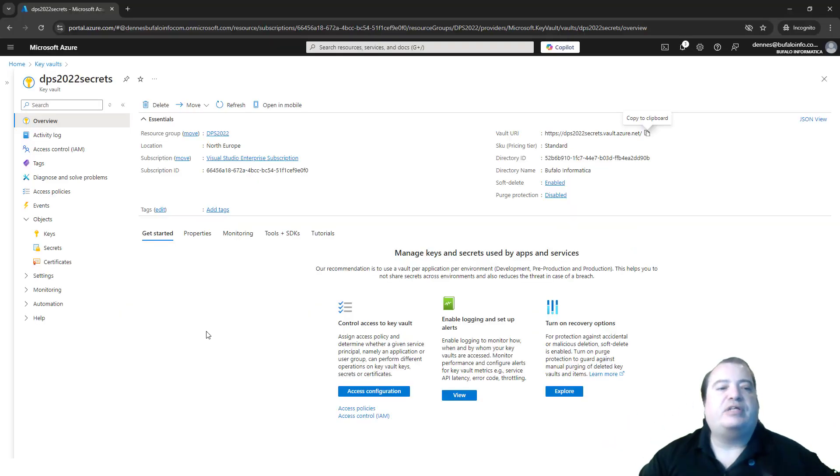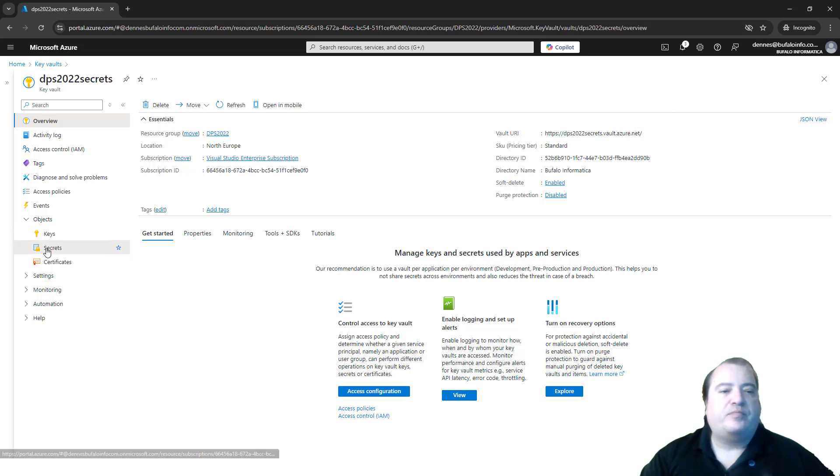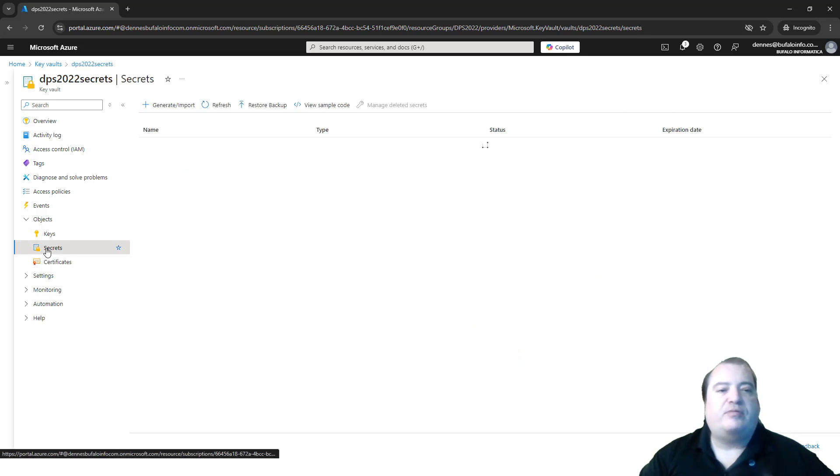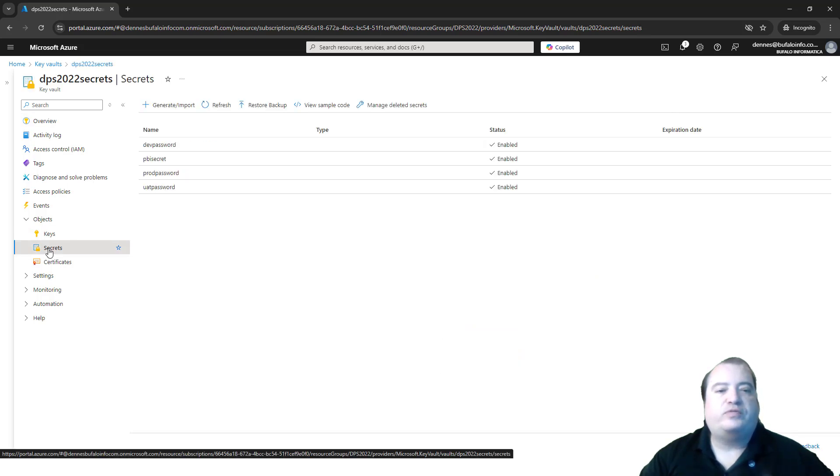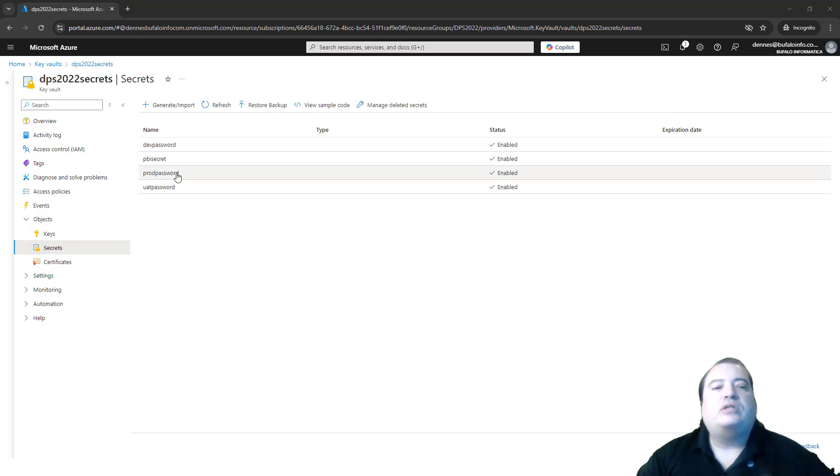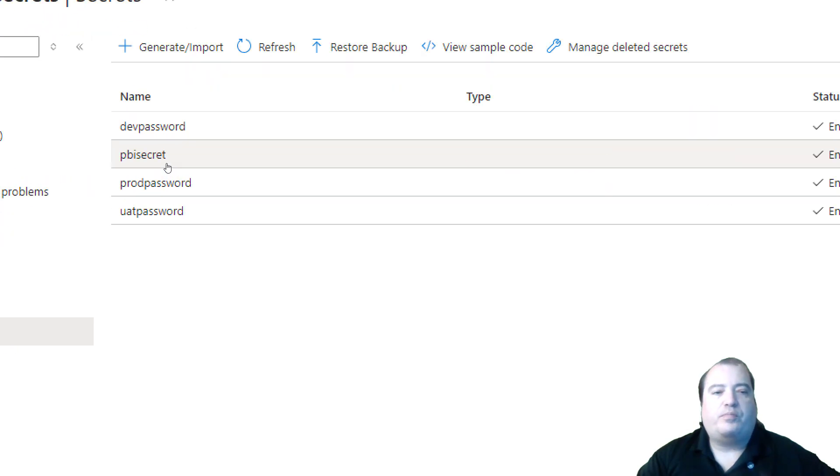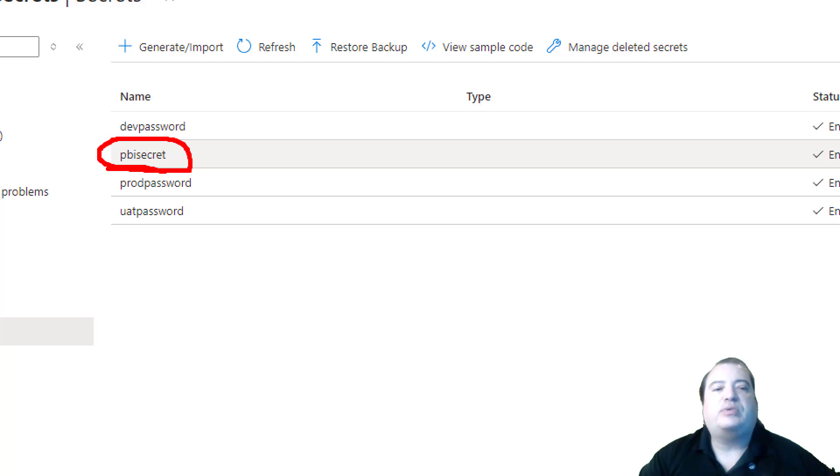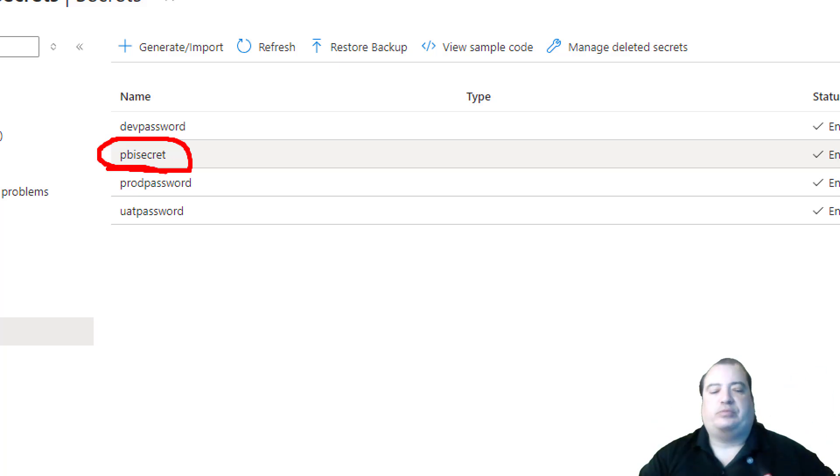Here I have a Key Vault. And I have a Key Vault full of secrets. One of these secrets is called PBI secret. This is the secret which I want to read from the notebook.